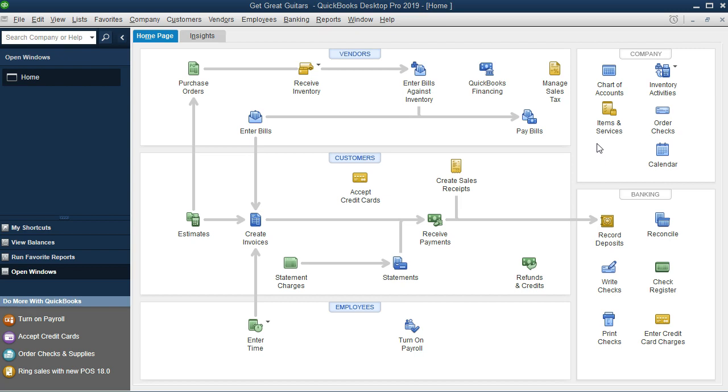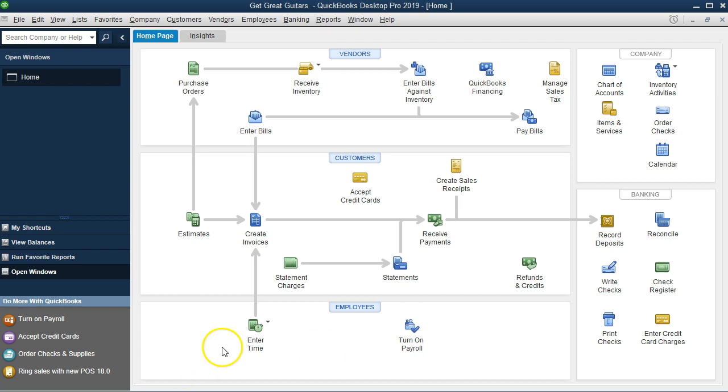If we think about the payroll in terms of the home page, we're going down here to the employees section. You'll see we only have these two icons here. We'll actually have another icon that will be in place once we set up the payroll system. It will increase or add to it another payroll item.